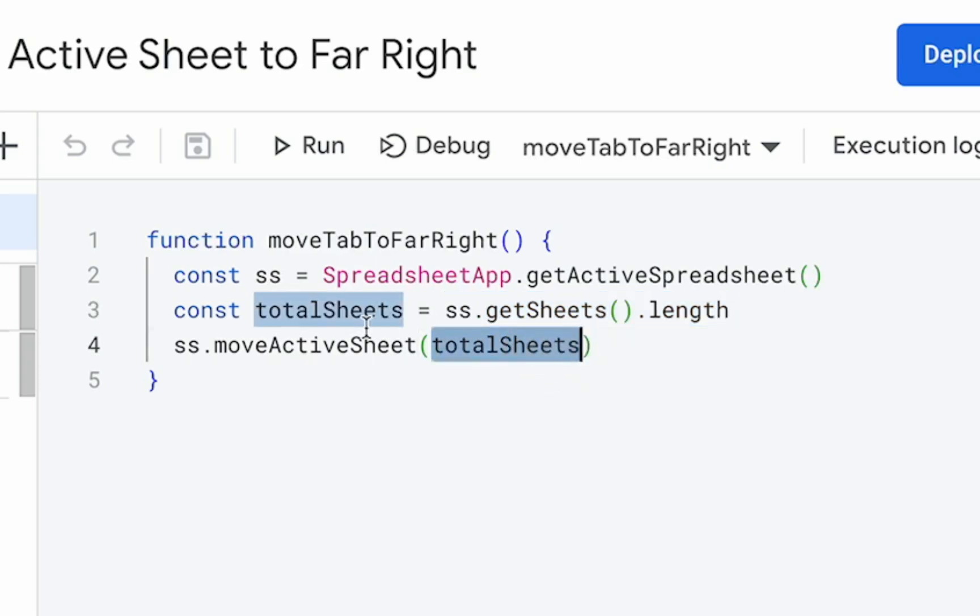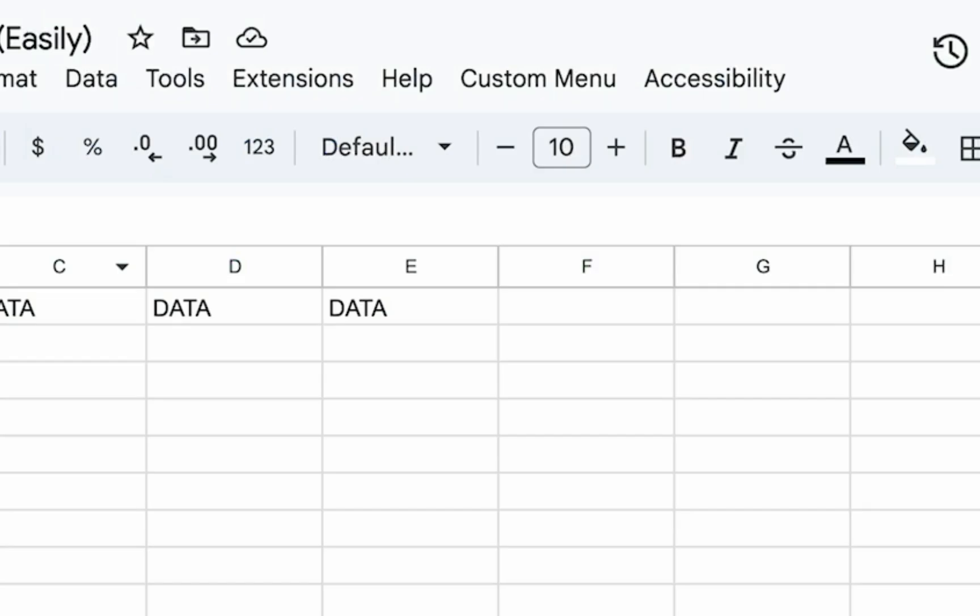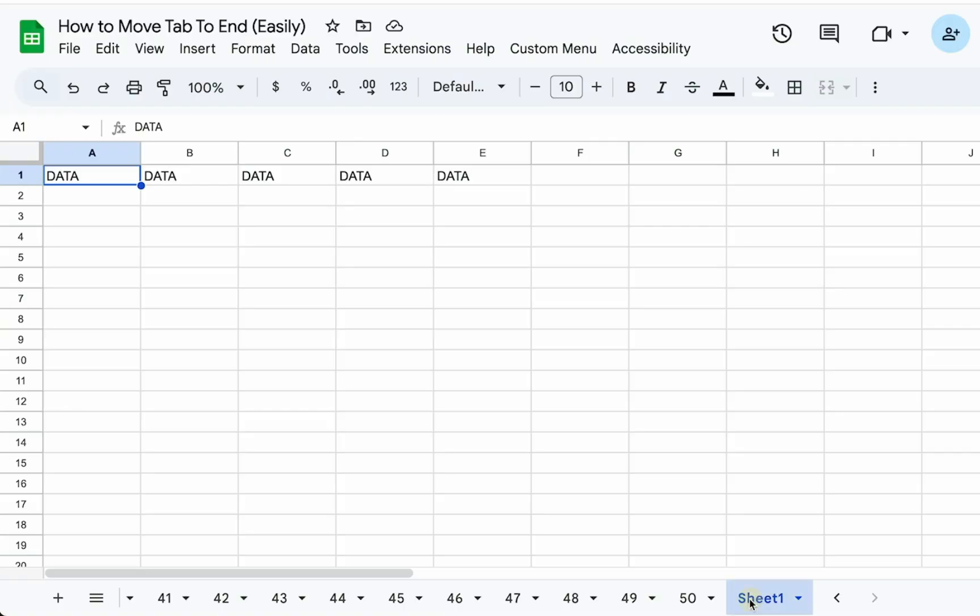So in this case, it's going to be number 51. So if I run this and I go back, you can see sheet one is now in the 51st place. That's pretty awesome.